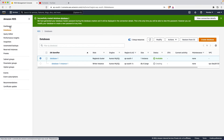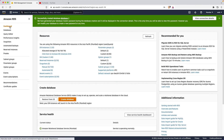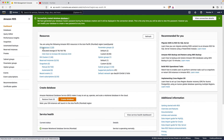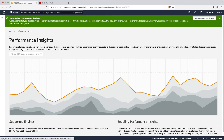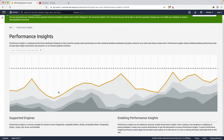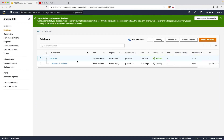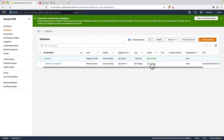Meanwhile, let me go to the dashboard. Here you can see Performance Insights by selecting your database. Once the database is created and available, you can see all the performance metrics like memory and CPU running in Performance Insights.